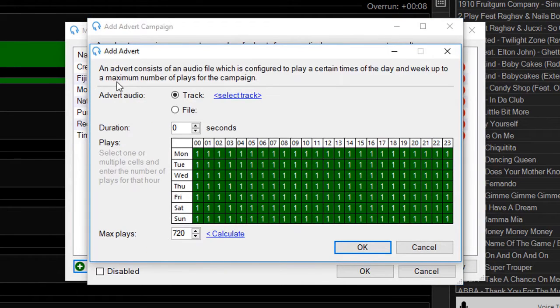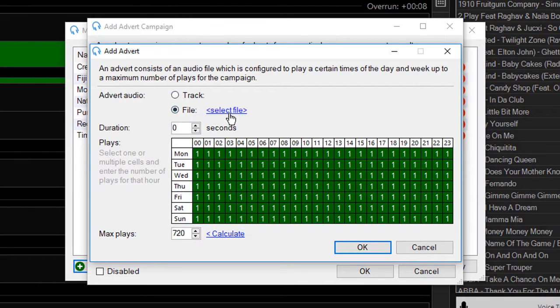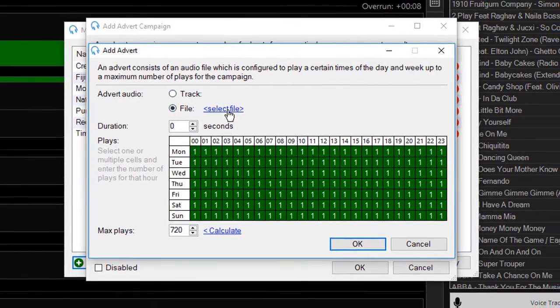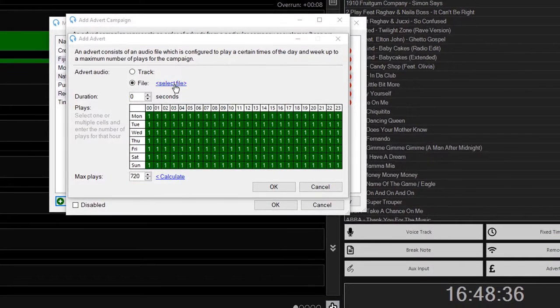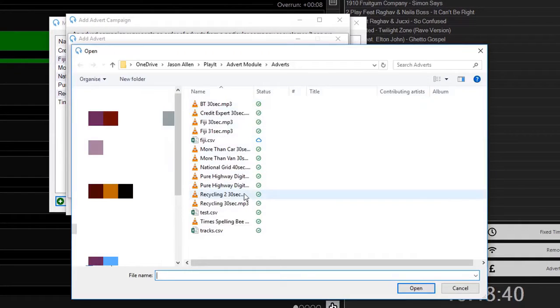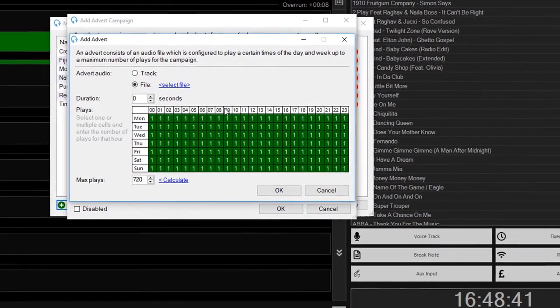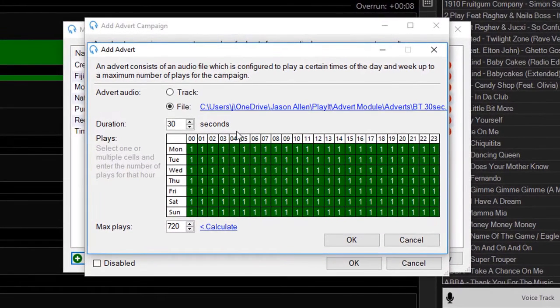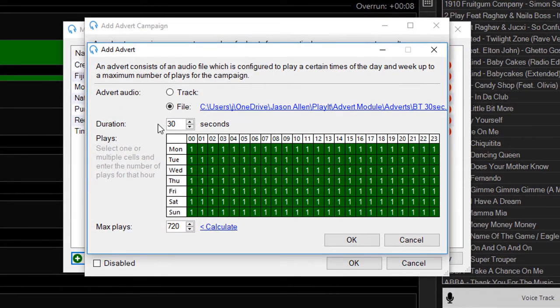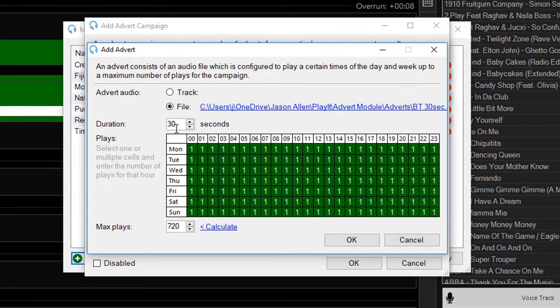Here I need to select the audio for this. I can select file and select the file that represents the audio for this advert. This automatically works out the duration, which is 30 seconds.